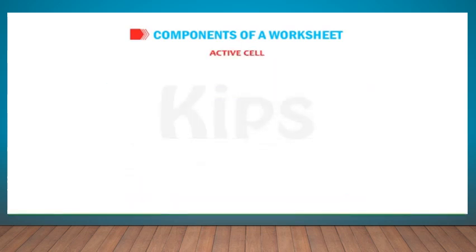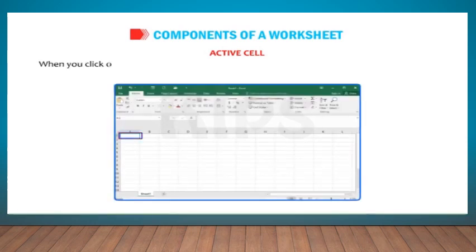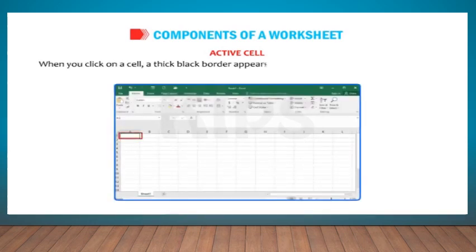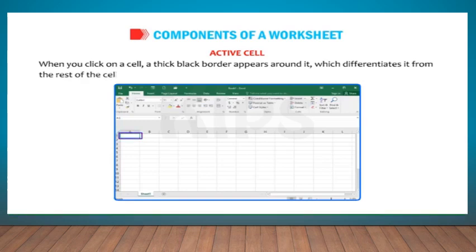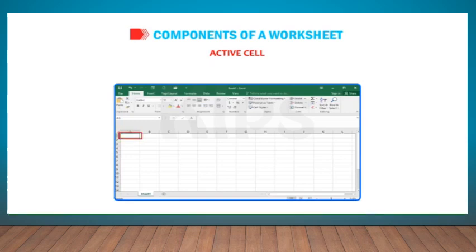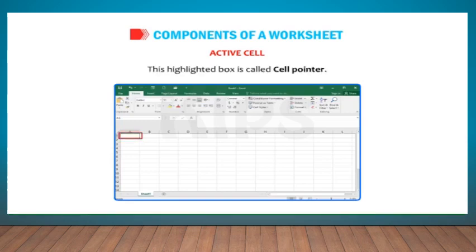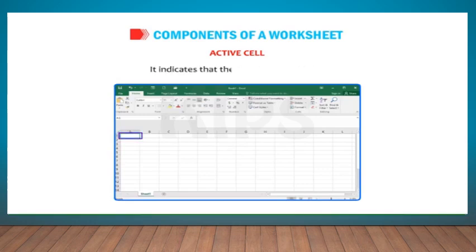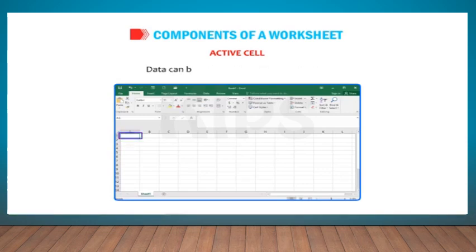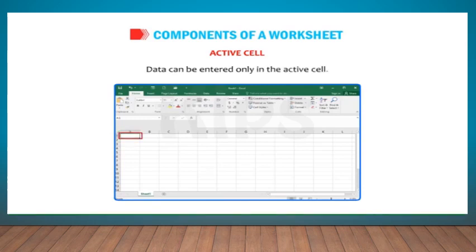Active Cell: When you click on a cell, a thick black border appears around it, which differentiates it from the rest of the cells. This highlighted box is called Cell Pointer. It indicates that the current cell is active. Data can be entered only in the active cell.